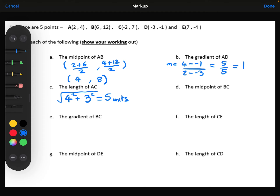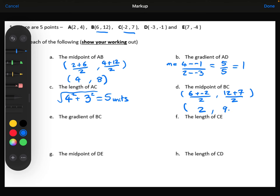Next, we want the midpoint of BC. Focusing on the x coordinates first: 6 plus minus 2, divided by 2. So 6 plus minus 2 is 4, divided by 2 is 2. Now focusing on the y coordinates: 12 plus 7, which is 19, divided by 2, which is 9.5.